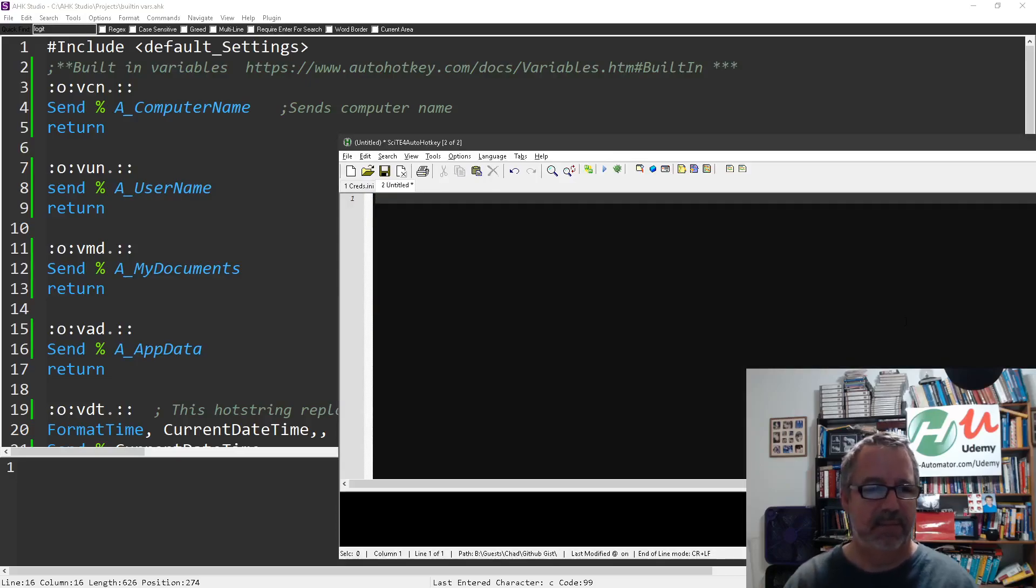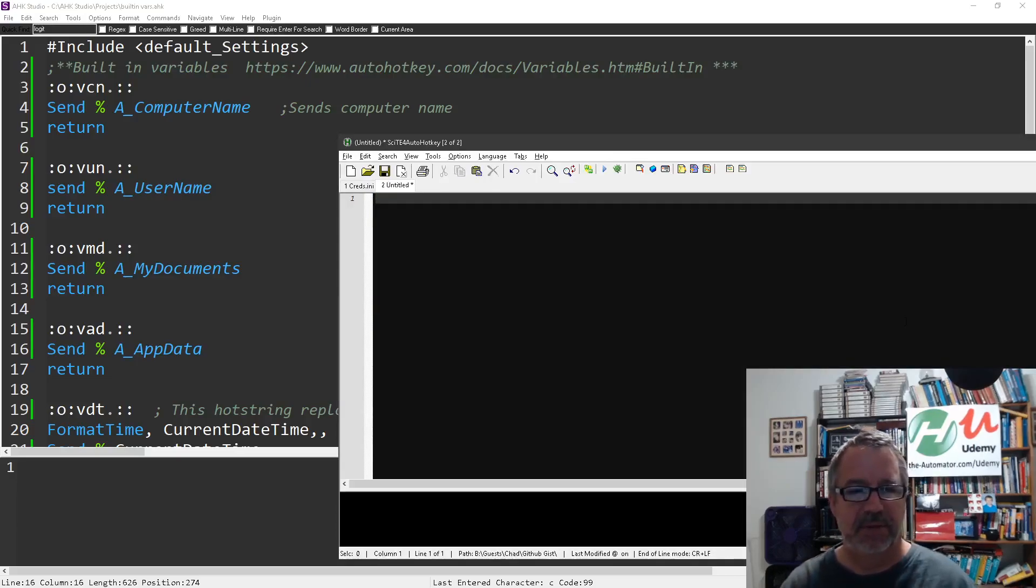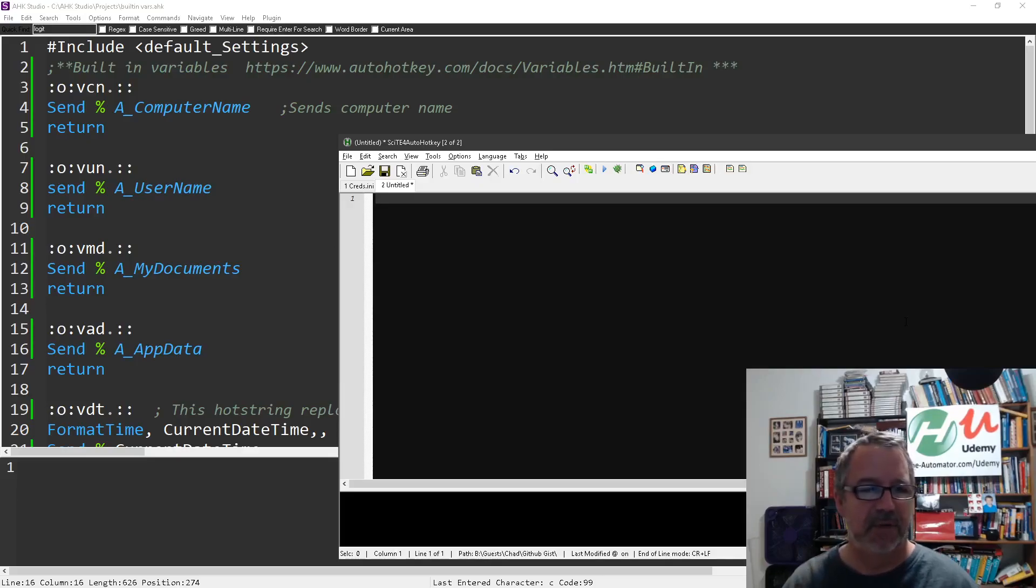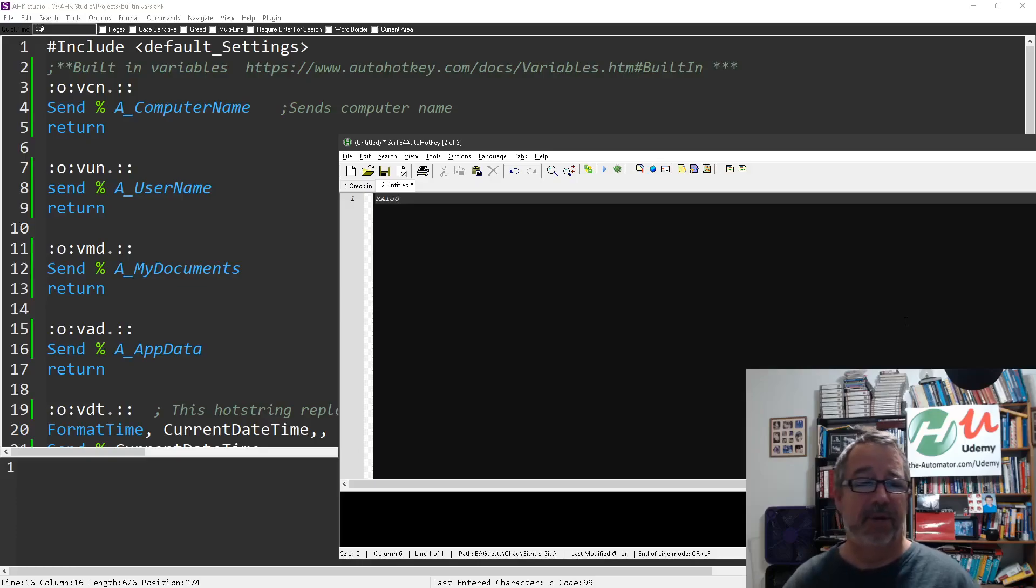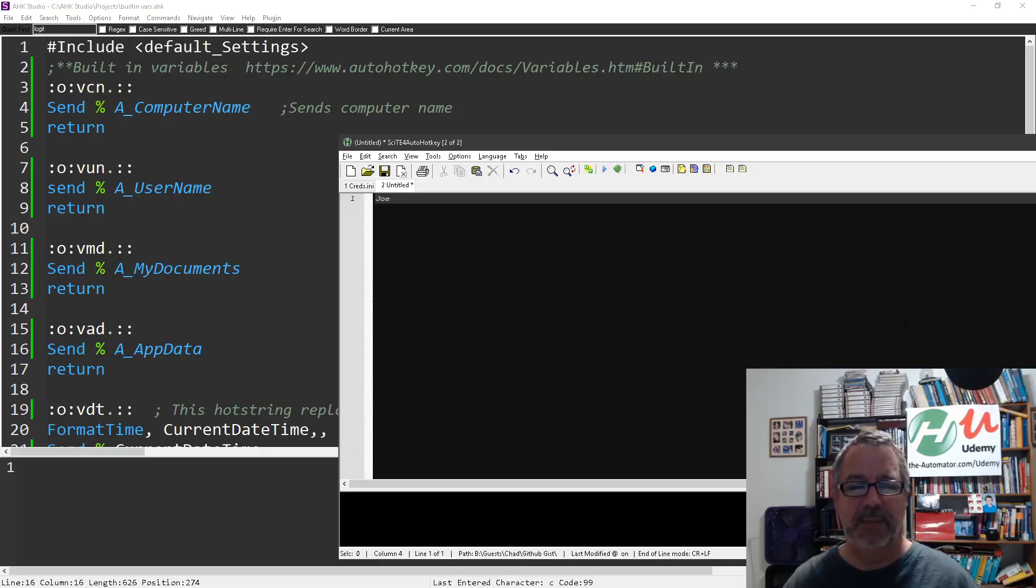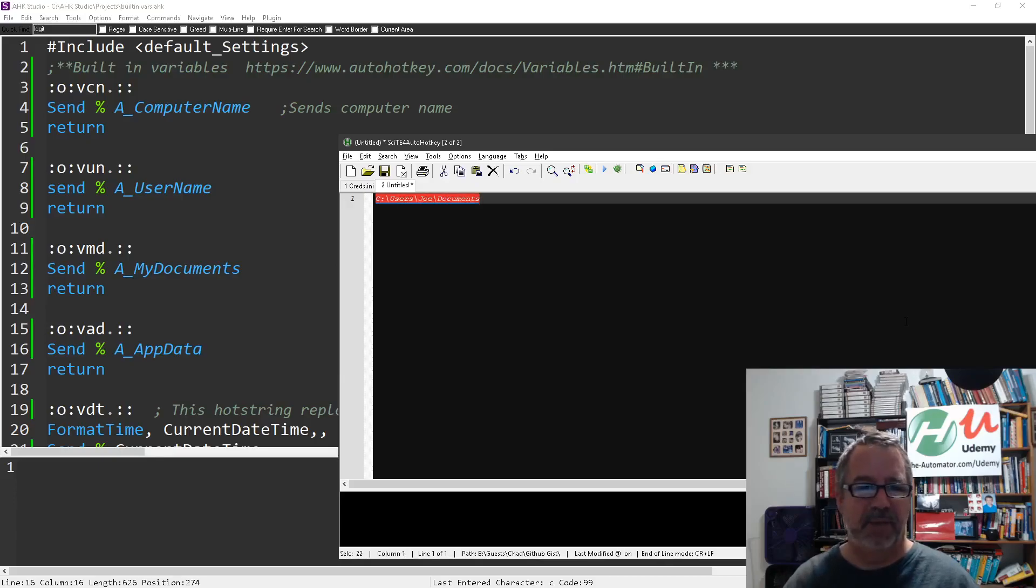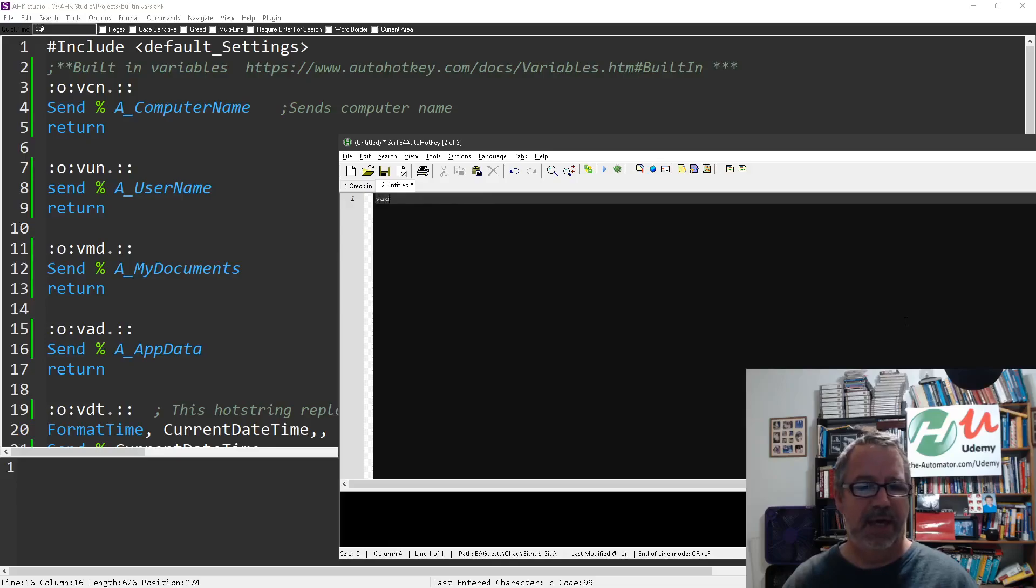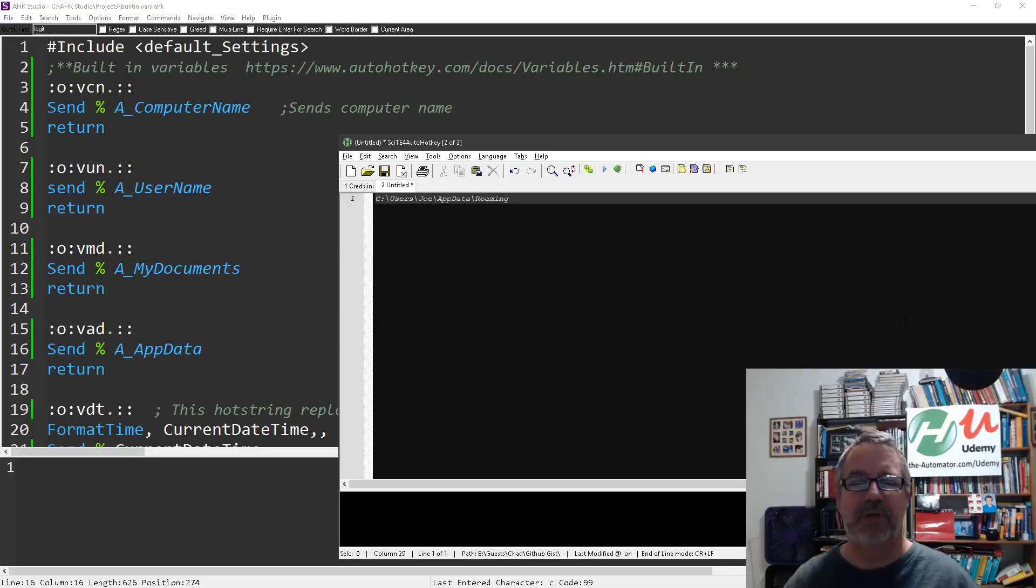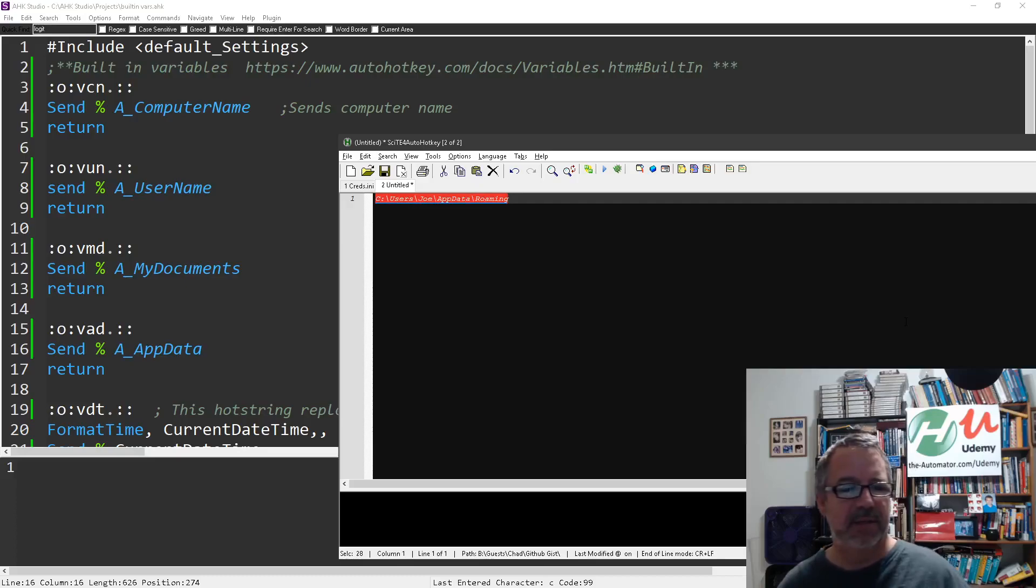So VCN for computer name - my computer name is Kaiju. VUN for the username - hey it's Joe, that's me. VMD the path of my documents. VAD this stupid roaming app folder which can be hard to find because it's hidden. Of course you have to remember these, right?